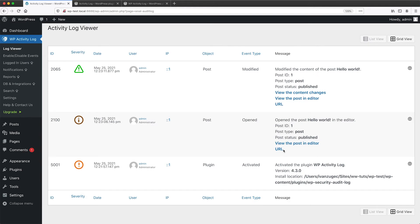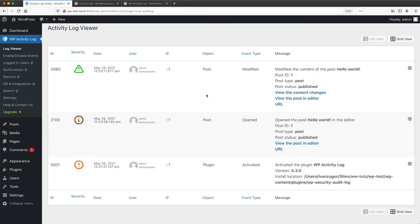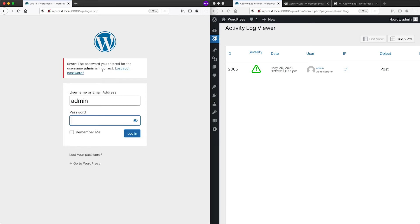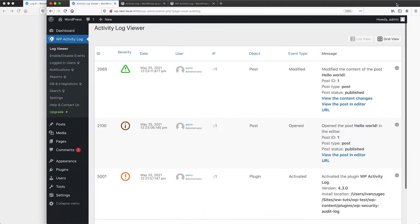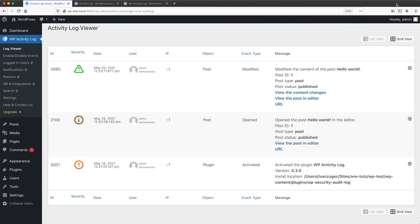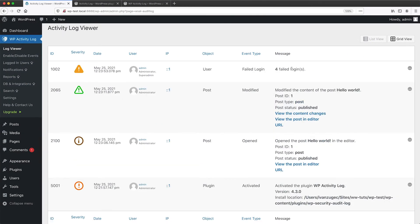So WP Activity Log tracks a lot of stuff. And then if we jump into our previous browser and try and log in, let me just log in to the admin account, try that a few times and then refresh. I can see that there have been four failed attempts on the admin user account.